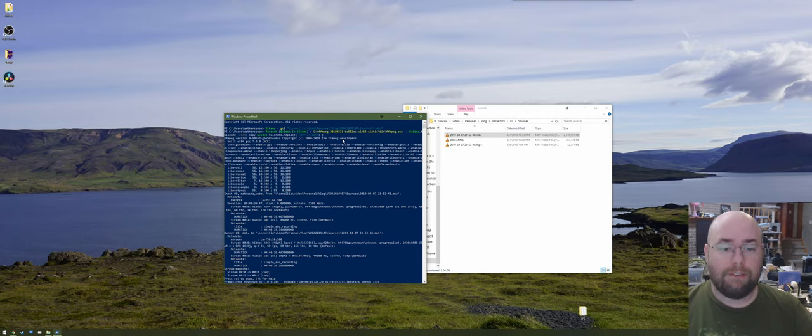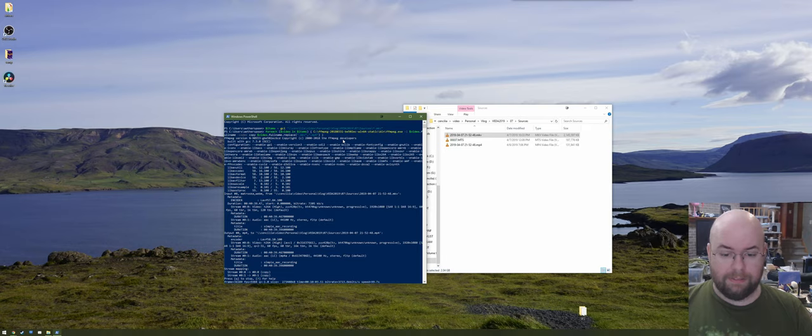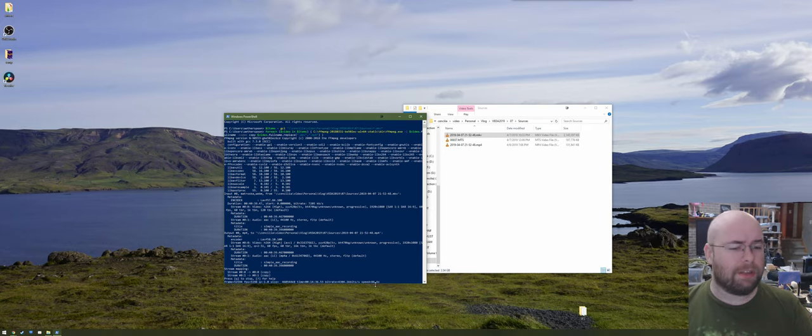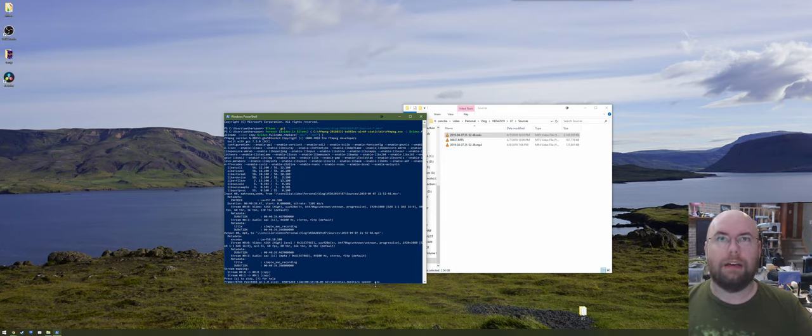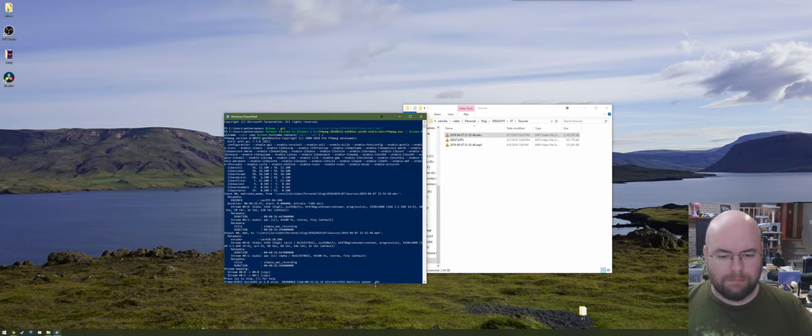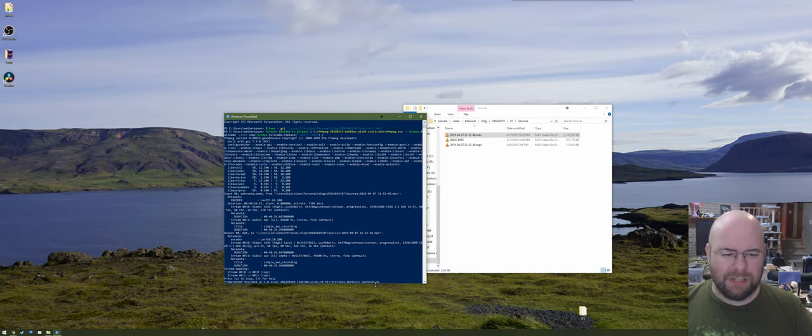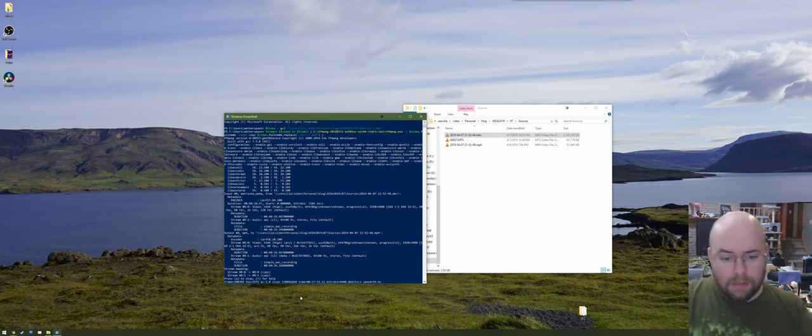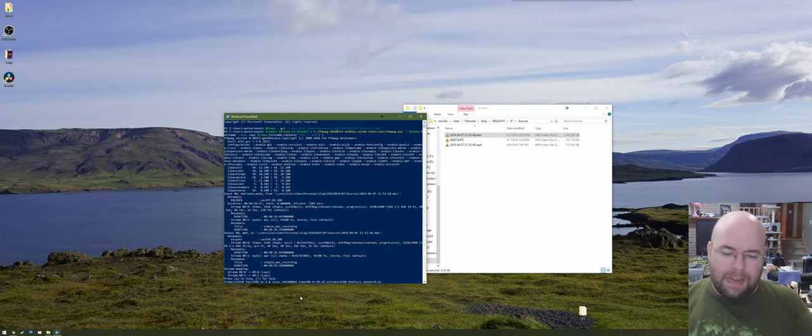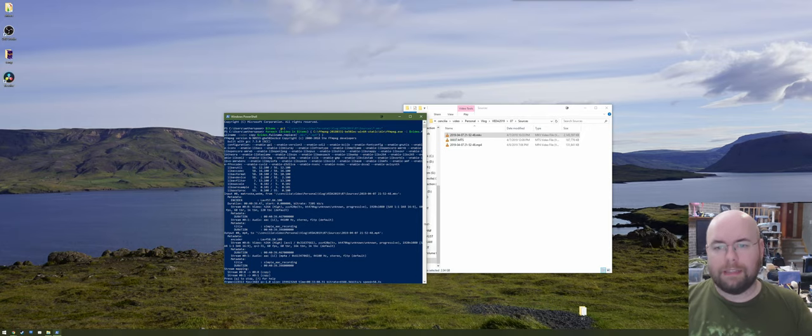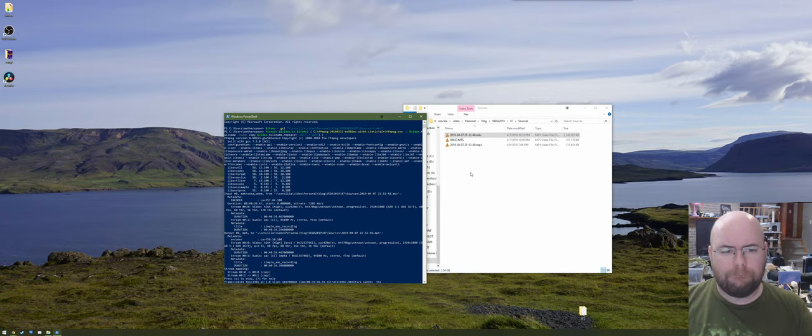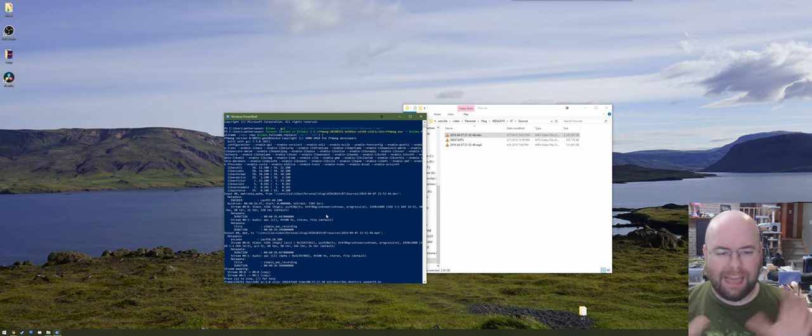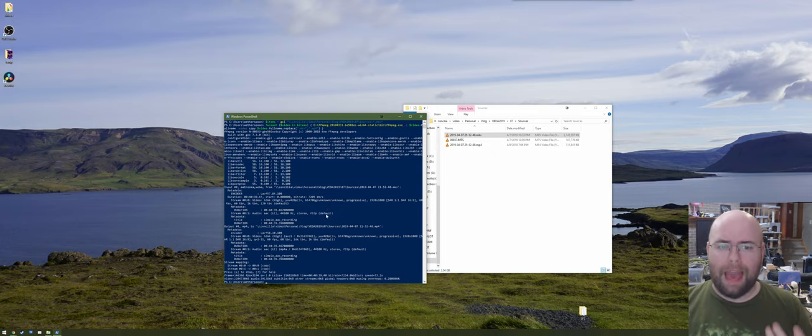So this is FFmpeg converting from an MKV to MP4. It does not take very long. It's literally going at 100x speed. And keep in mind, I'm recording the screen at the same time. So it's not like my computer's idle right now. And my other monitor has a YouTube video playing. Keep in mind, this is a 2GB file. And it's already mostly done. About halfway done. It's going to take about a minute because of how large the file is. And you can see over on the right side that the MP4 is being created.